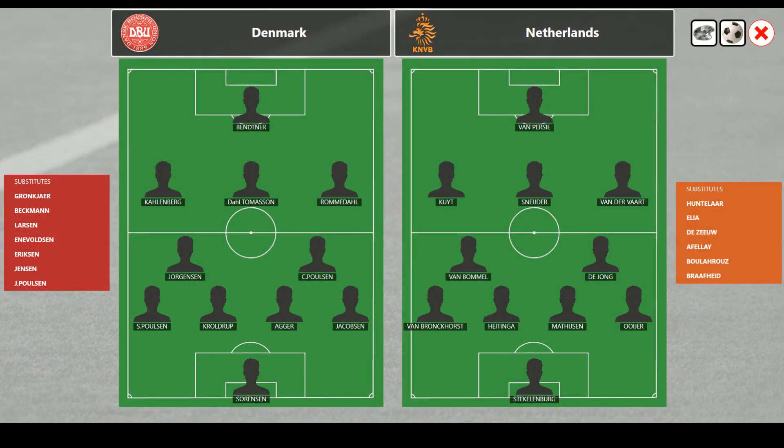Let's introduce the lineups. Sorensen is in net for the Danes. Poulsen, Curled Up, Agar, and Jakobsen are the defenders. Denmark will play a 4-2-3-1. The defensive midfielders are Jorgensen and Christian Poulsen. The forward attacking midfielders are Kallenberg, Thomassen, and Romadal, with Bentender as the center forward. For the Dutch, they also play a 4-2-3-1. Steck-Ellenberg is the goalie. Van Brockhorst, Heddinger, Matheson, and Usher are the defenders. Van Bommel and Nigel De Jong are the defensive midfielders.